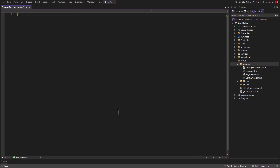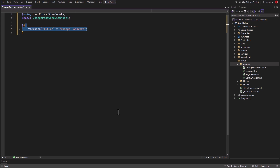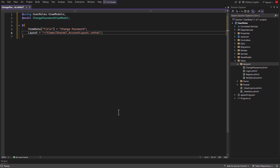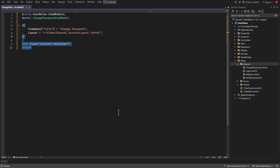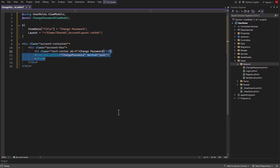Inside it, add a using directive to the models folder. Then set ChangePasswordViewModel as the model. Then create a code block and set the page title and layout to account layout. Then create an account container. Inside it, create an account box. Then create a heading, then create a form and set the action to change password.